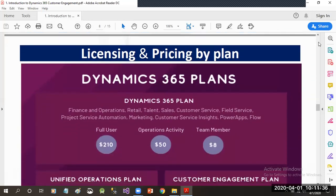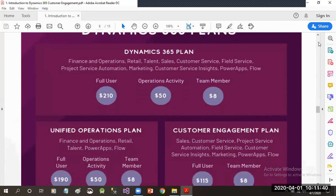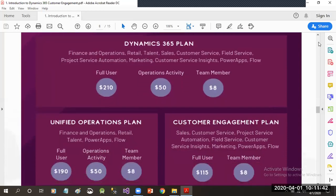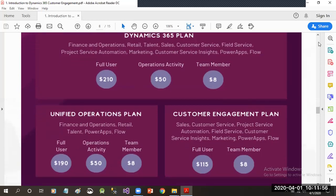If we talk about licensing and pricing plans, in the market we have two plans. The global plan is the Dynamics 365 Plan, which consists of full-user operations, activity, and team members. This plan comes with two sub-plans: the Unified Operations Plan, which consists of Finance, Operations, Retail, Talent, PowerApps, and Flow.